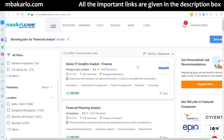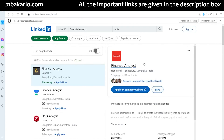A financial analyst works with data related to company finances or market finances. He or she will gather company or market data — past and current — analyze it, and prepare Excel models. Excel models are a must. There is also report writing, presentations, and a lot more involved. This is the general job role.